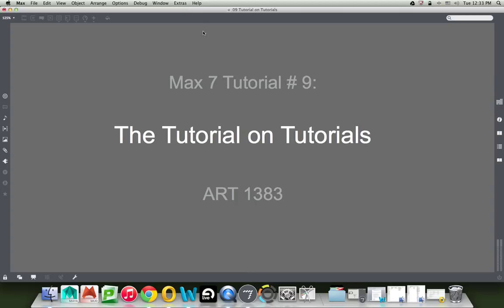Hi. Welcome to this MAX 7 tutorial number 9, the tutorial on tutorials. Today I wanted to stop working on the basic stuff we were working on and figure out how to access helpful information in MAX, the program itself.